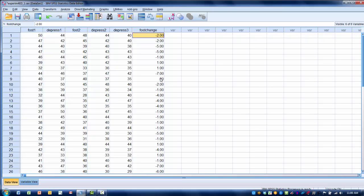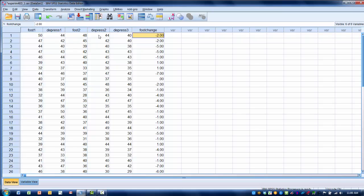The next type of data aggregation that we can do, that we commonly will do, is if we have three variables that are related to one another, or maybe are part of the same questionnaire. In this case, we may have measured depression using three different types of questions. And we want to create an aggregate or a composite score.